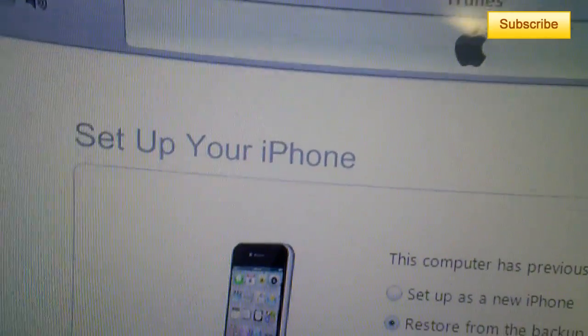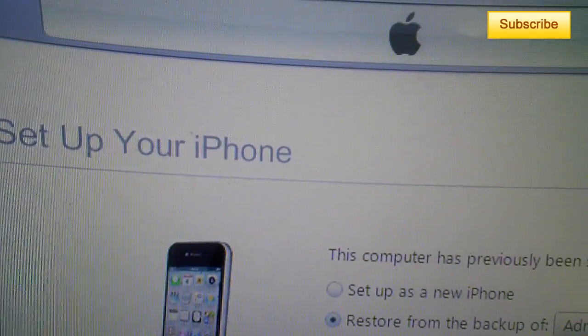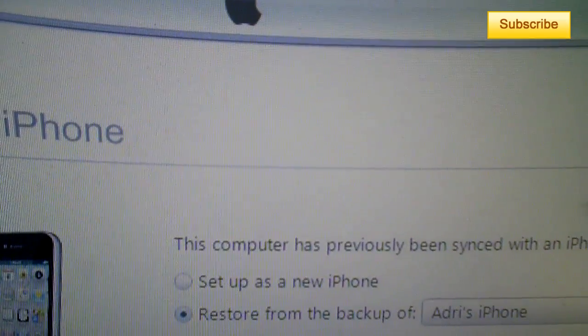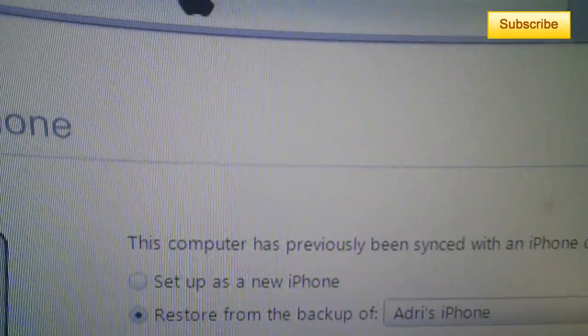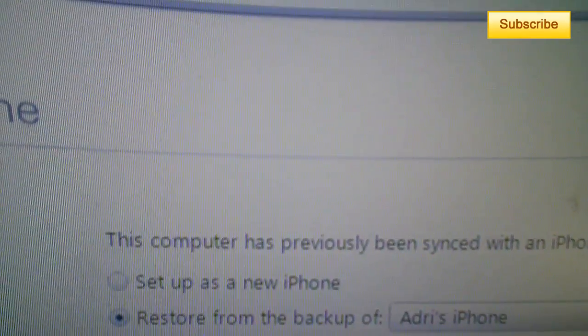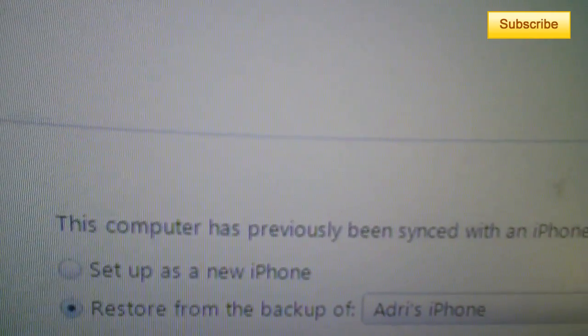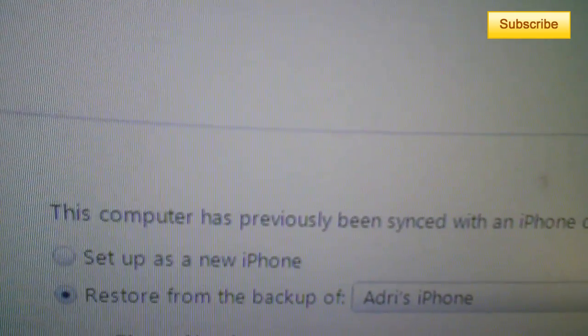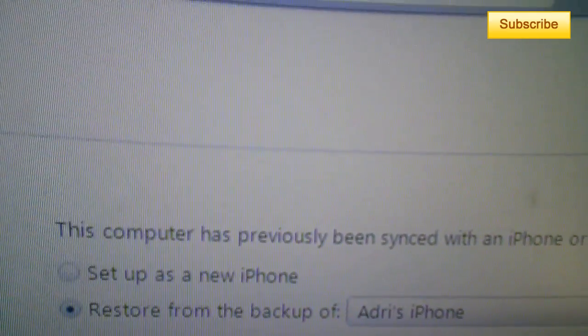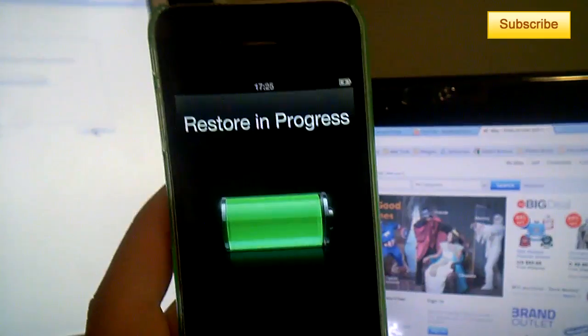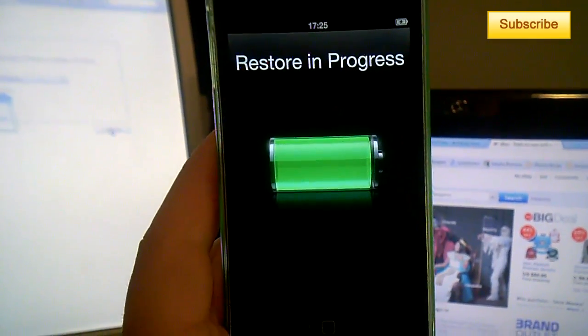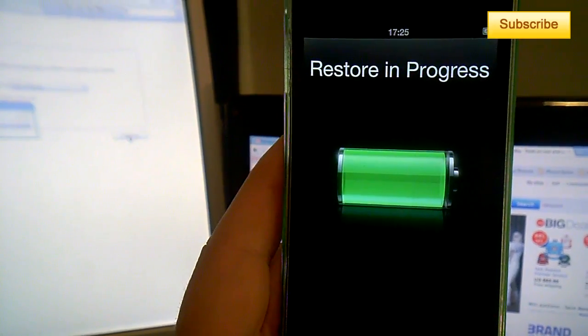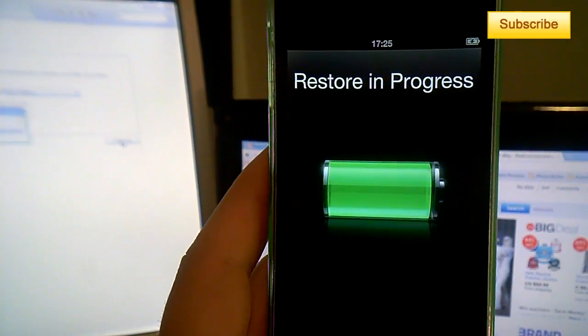So as you can see here, you can set your iPhone as a new iPhone or set it as your old iPhone. So if it's your first iPhone, set it as a new iPhone. Or if you had your old backup, back it up from your old backup. So I'm going to choose to back it up from my old iPhone.